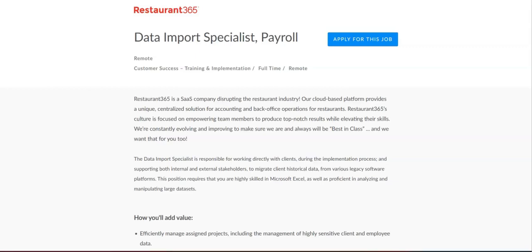I hope all of you are doing well today. For today's video, I'm going to be sharing with you information about this data import specialist payroll position that's being offered by Restaurant 365.